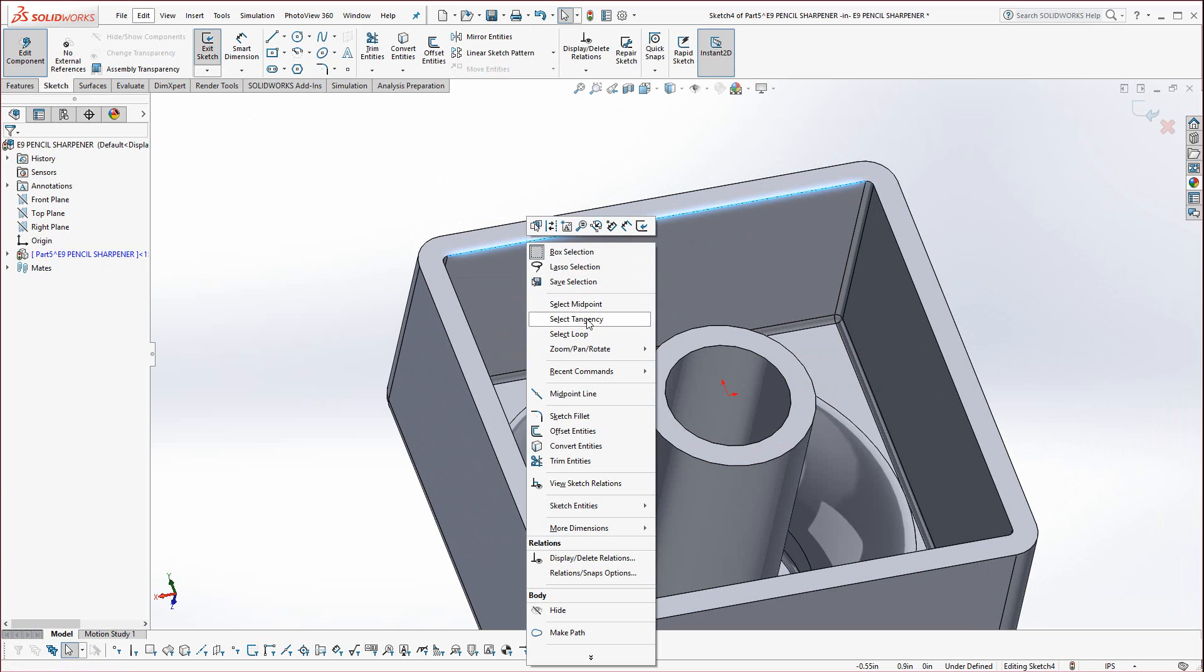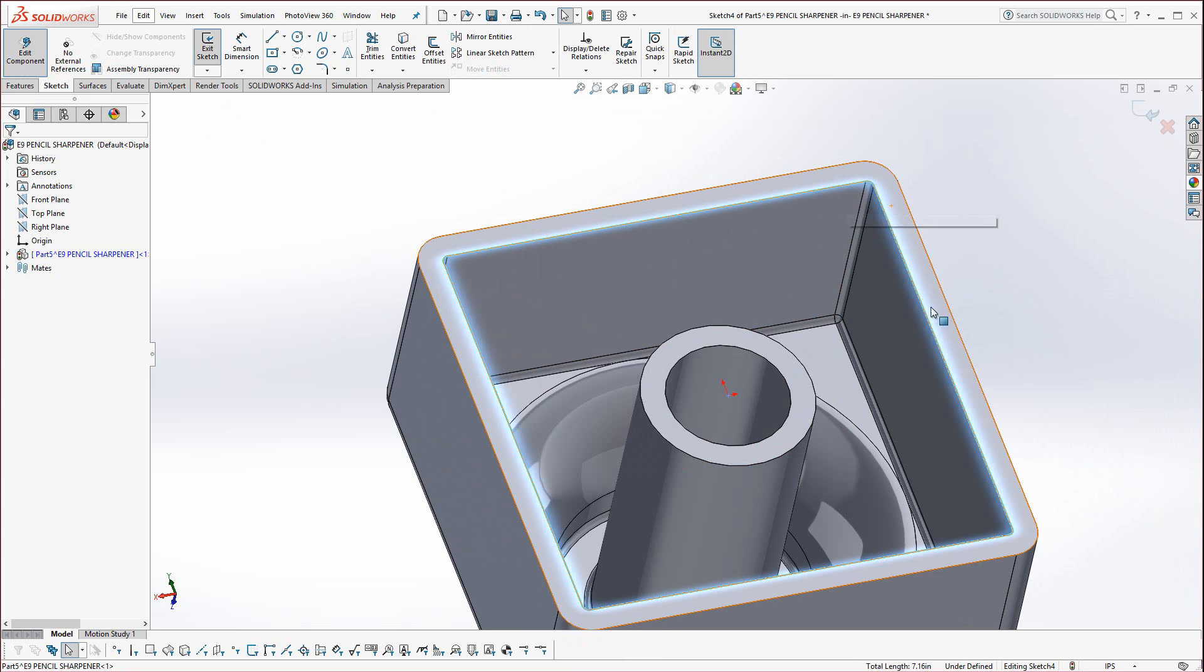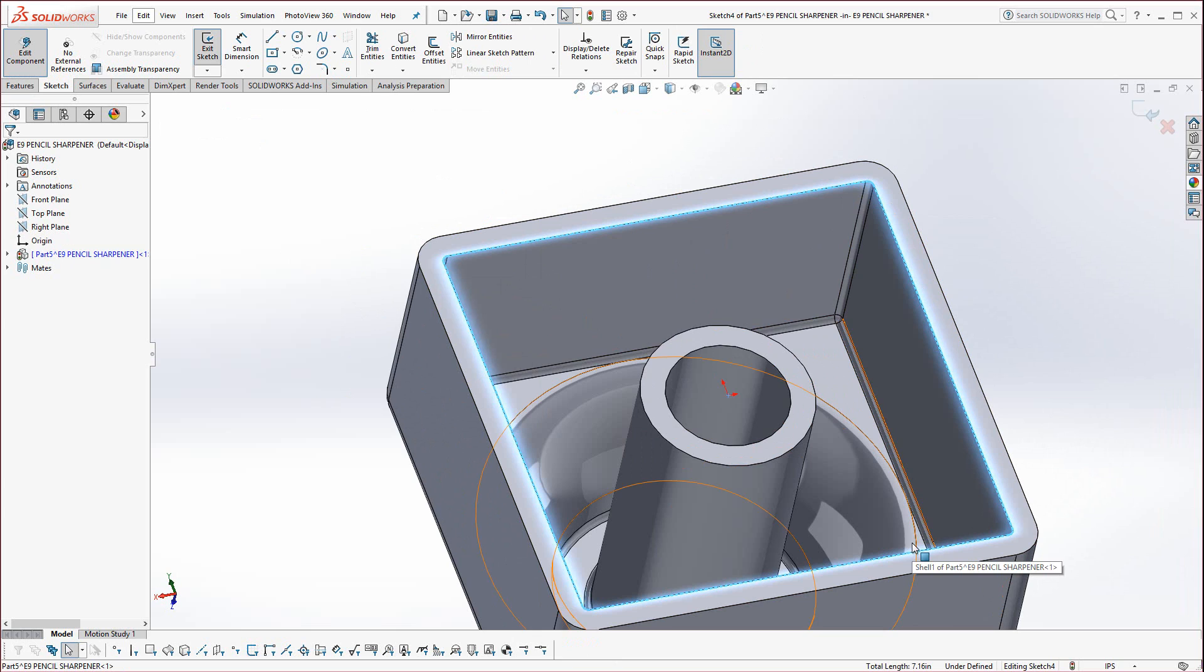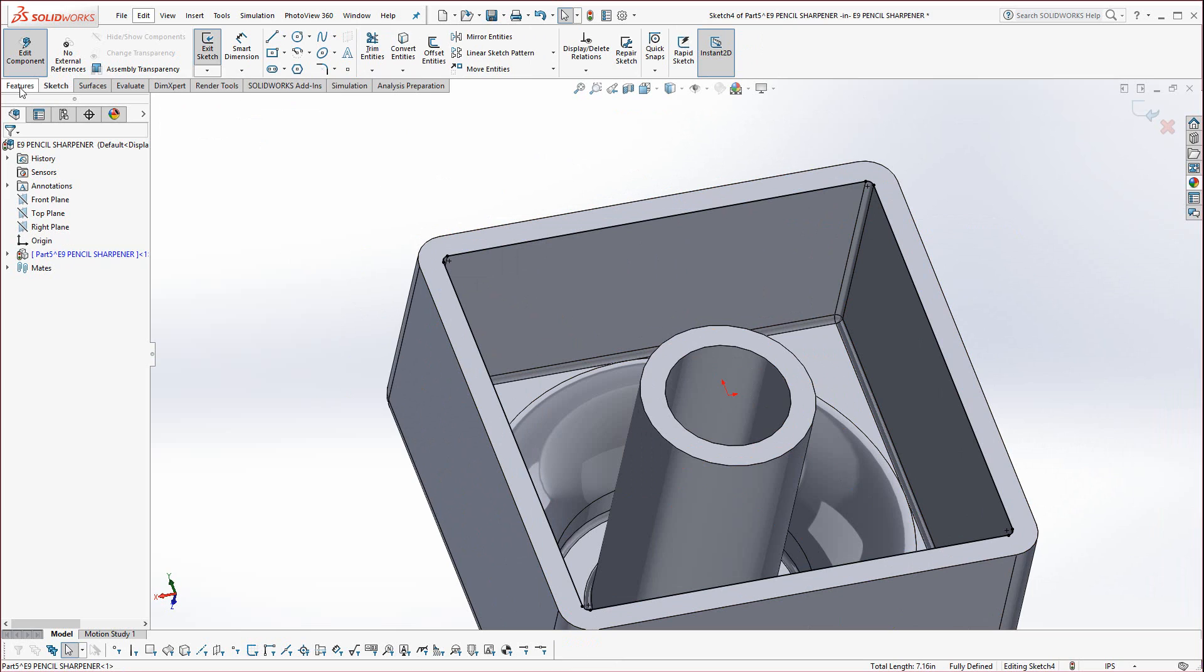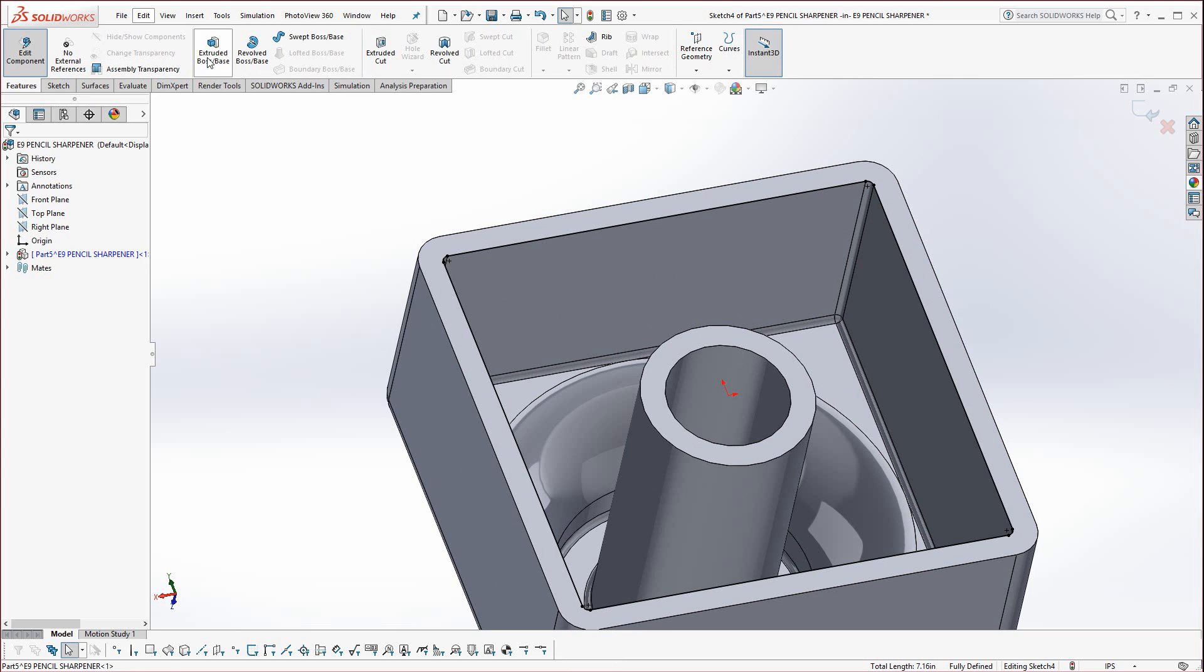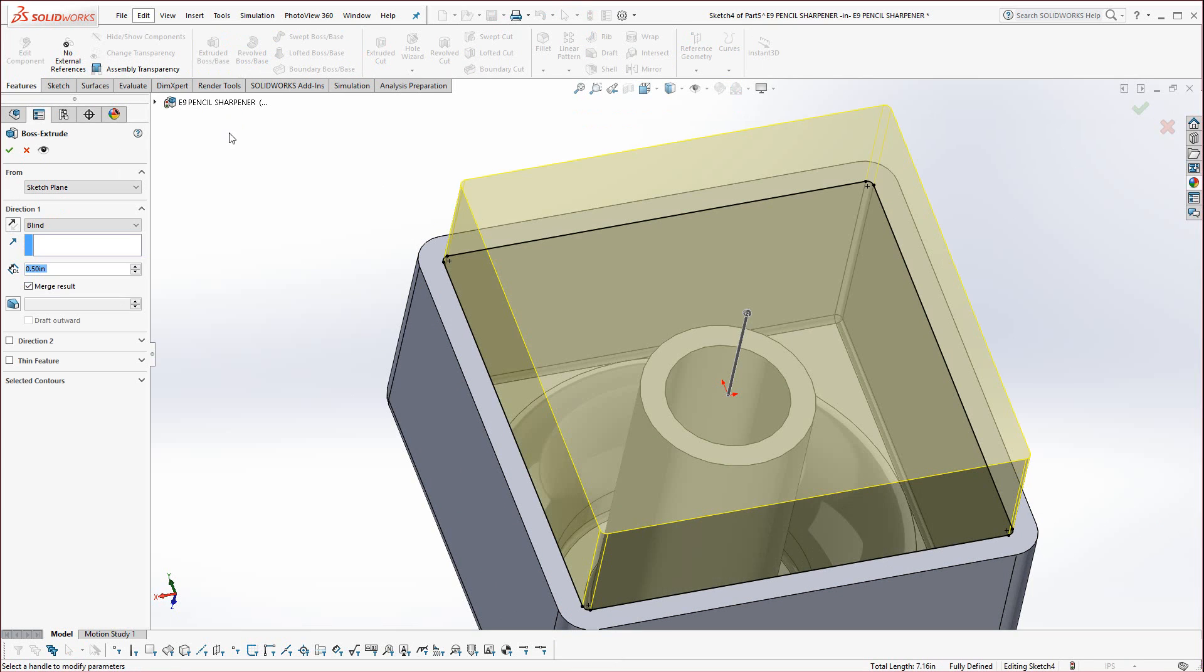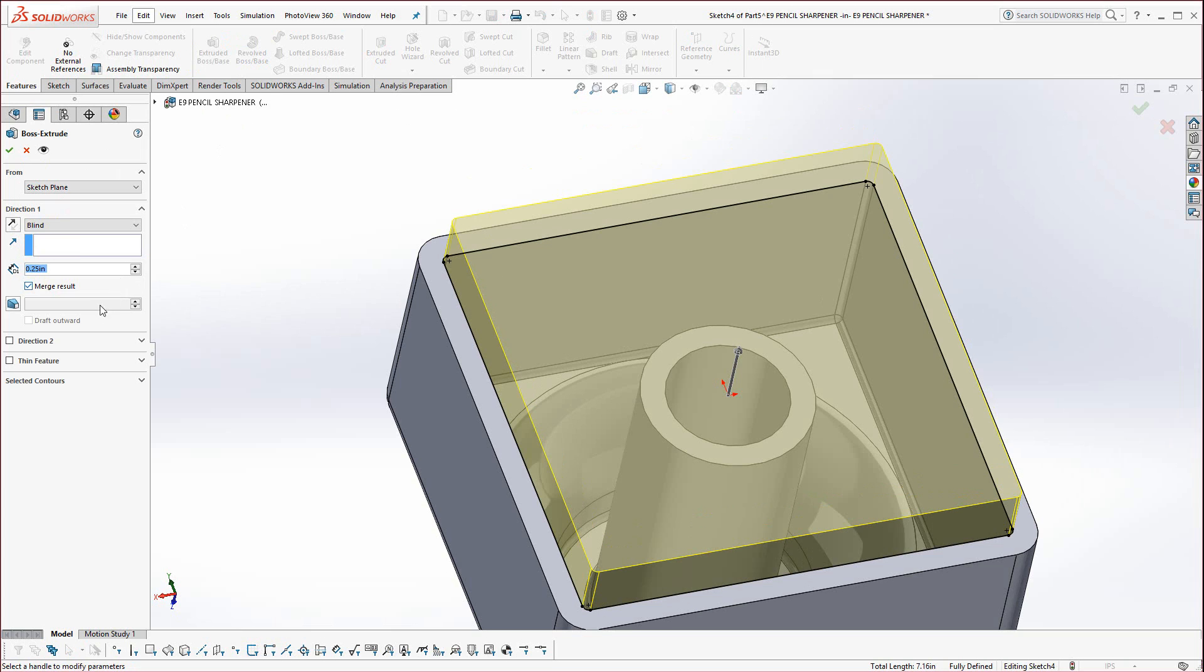I'm going to select this face, start a sketch, right-click on this inside edge, and you have two options: select tangency or loop. Tangency works really well to capture all the inside edges in this case, as long as there's a fillet connecting them all. Now we can hit convert entities.